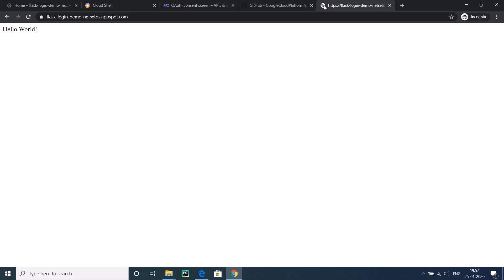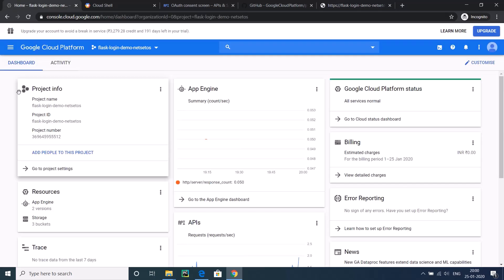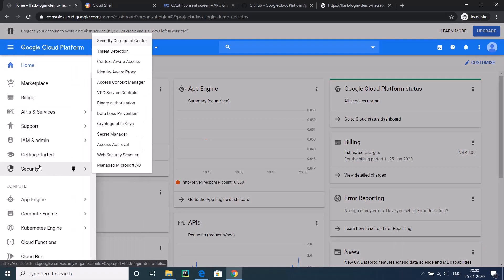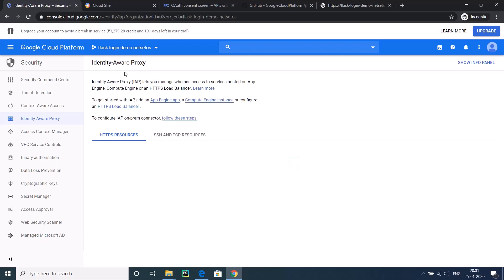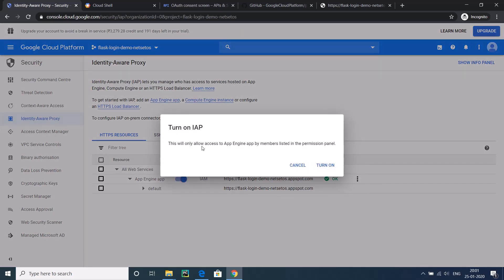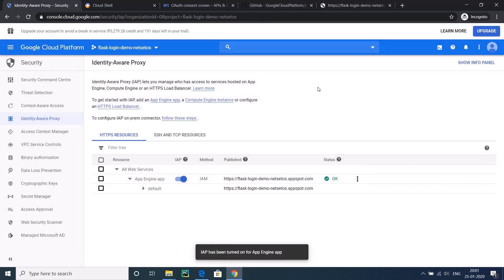But there is one problem: this does not have a login. Would you be able to access Facebook or Google without login? This problem is also solved by Google Cloud itself. For enabling the security, let's go to Security, and from Security go to Identity Aware Proxy. This Identity Aware Proxy, you will be able to add authentication to your application. If you can see it, there is one App Engine app. Just toggle this button. It will ask, this will allow access to App Engine app by members listed in the permission panel. Turn it on. As it is on, we have deployed this application.